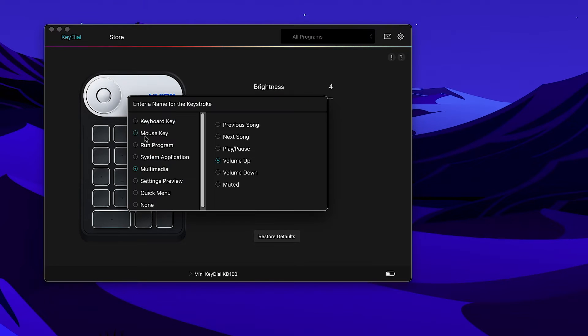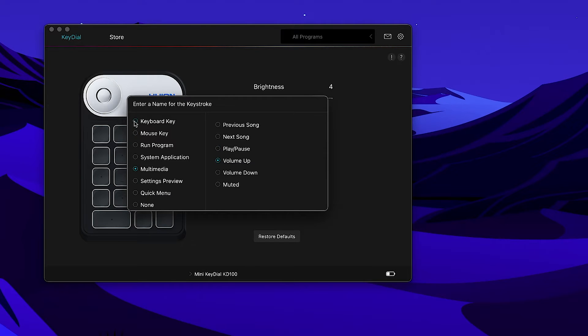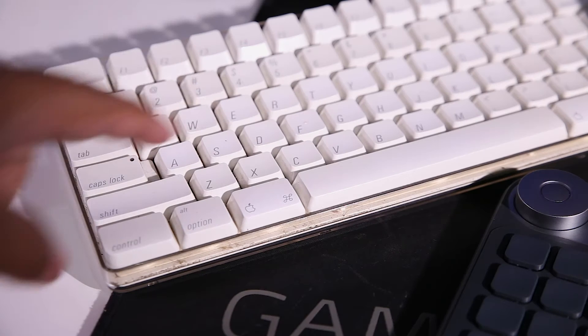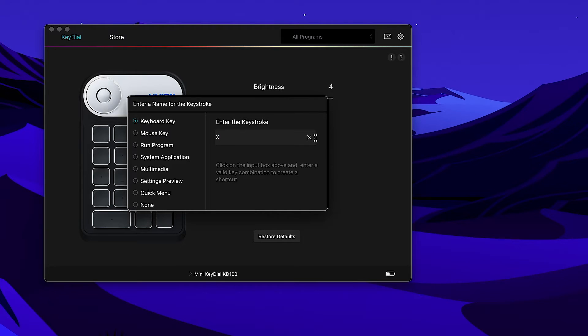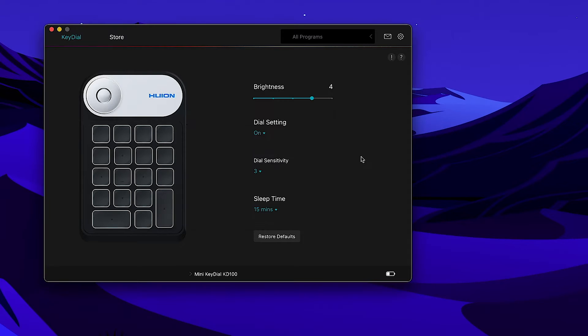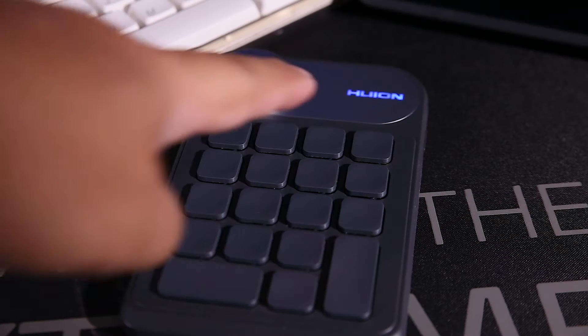I just press the key on the app, then choose from the menu. I will choose keystroke, then I will type in the letter X. This is to invert color in Photoshop.